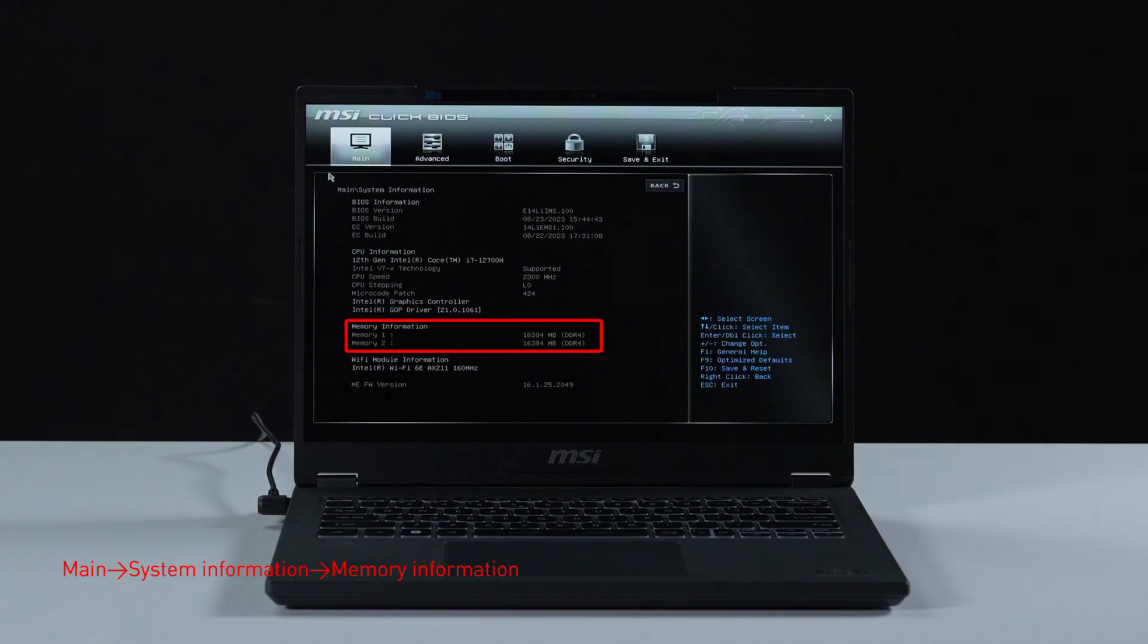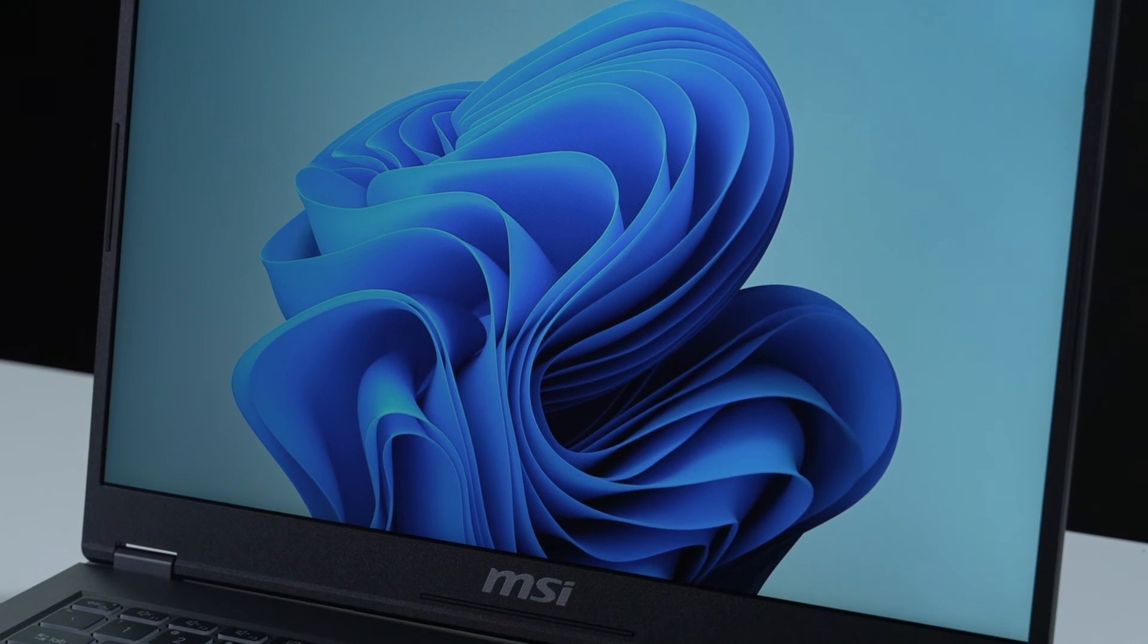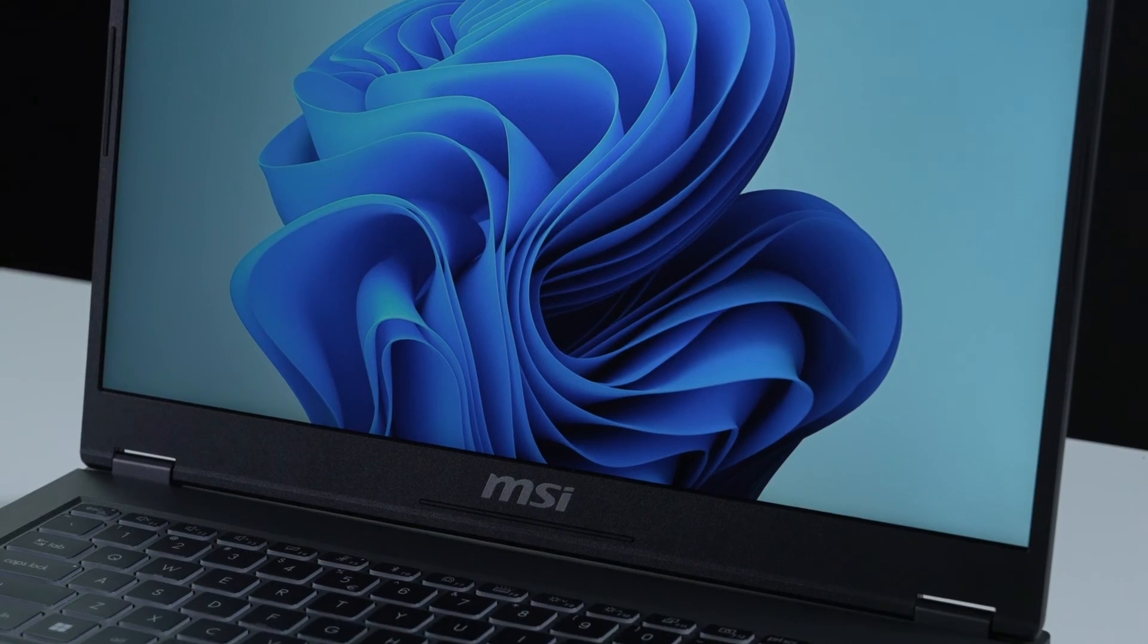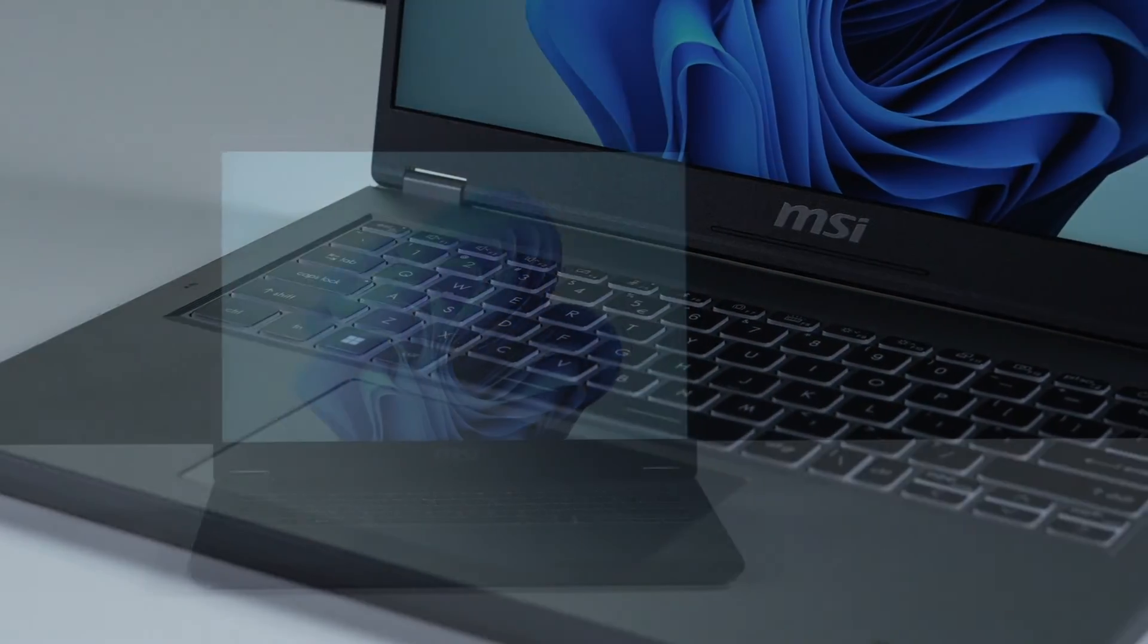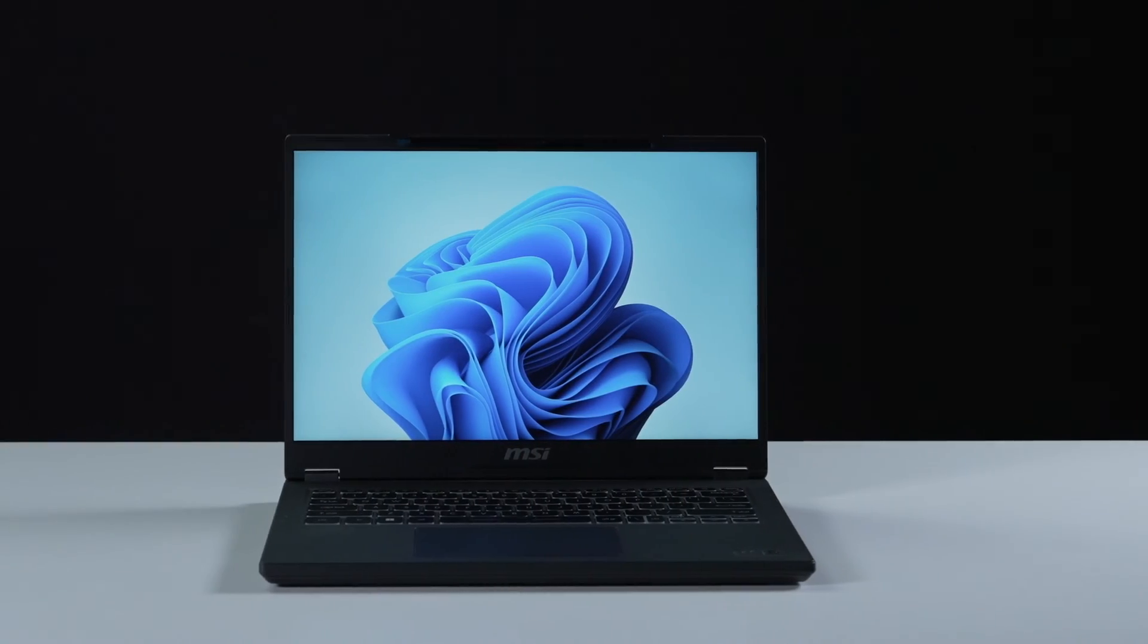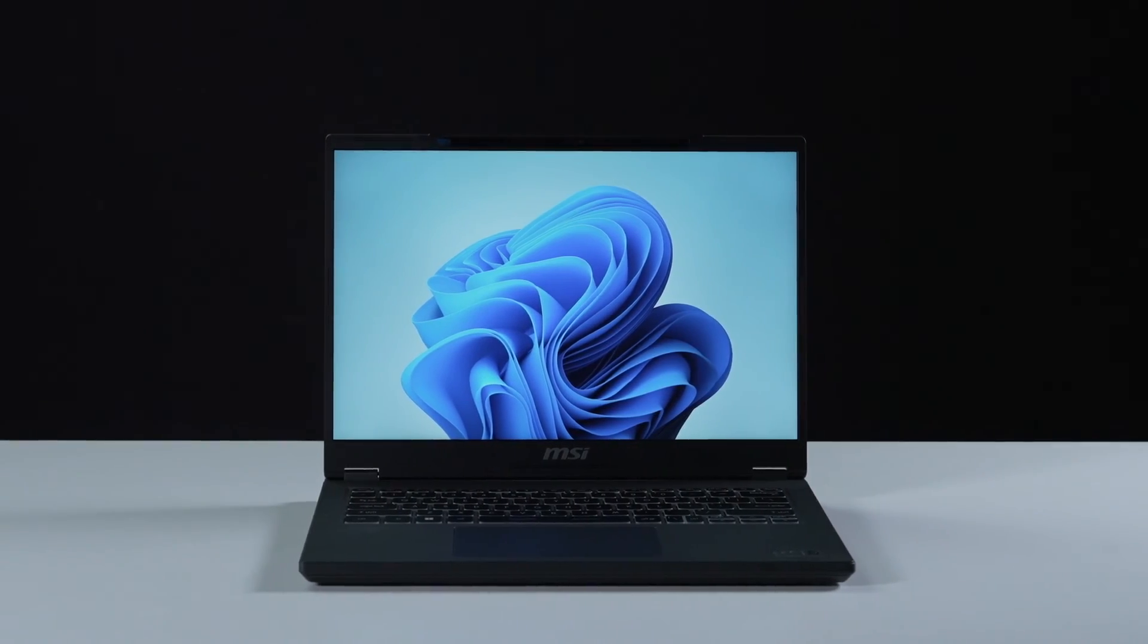That's how you upgrade the storage on the MSI Commercial 14 Edge series. There are quite some processes to go through, but hopefully you nail it. Thank you.